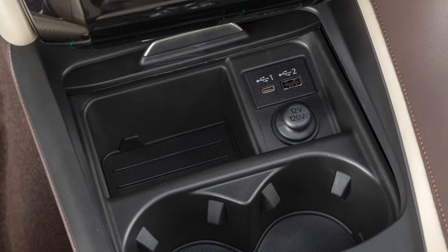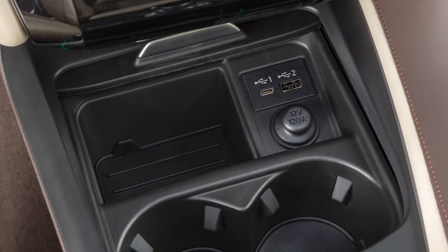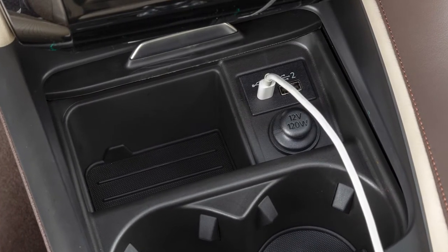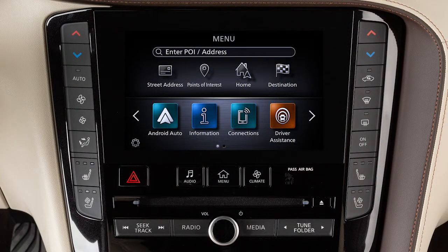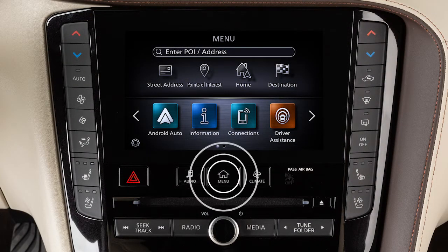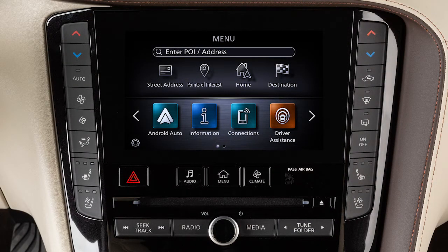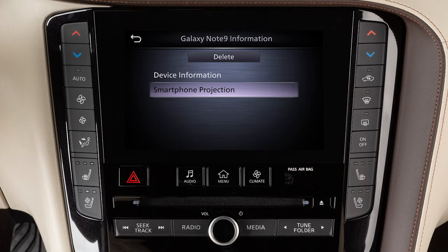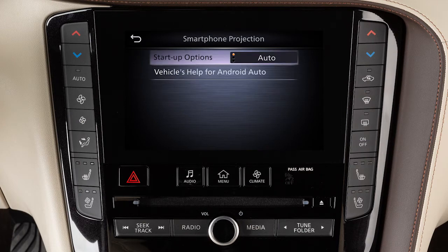You may change the settings so that Android Auto will not automatically connect every time your phone is plugged into your vehicle. To adjust these settings, press the Menu button, touch Connections, then Devices, then this information icon, click On, Smartphone Projection, then Startup Options to set the feature to Auto, Ask Every Time, or Never Start.